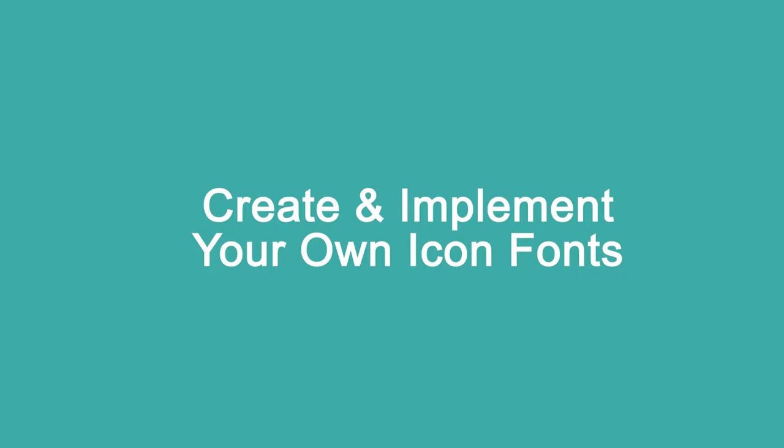How to create your own icon fonts with Illustrator and use them anywhere on your web page with the simplest coding.